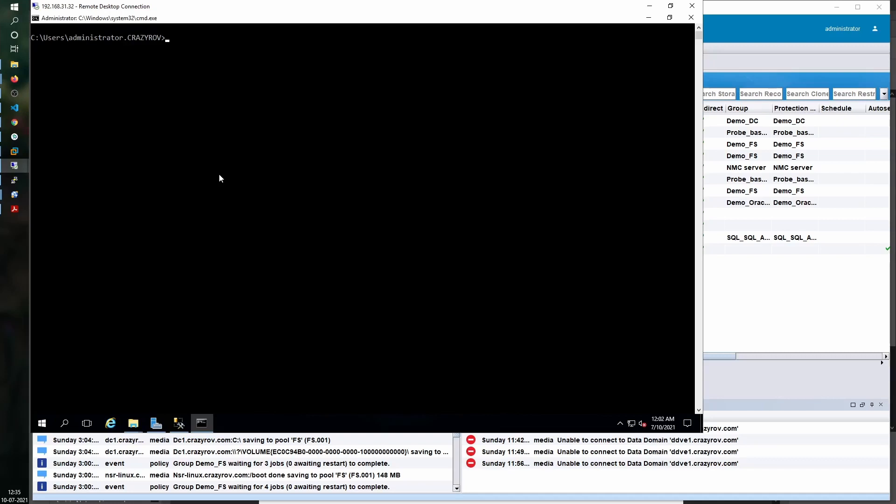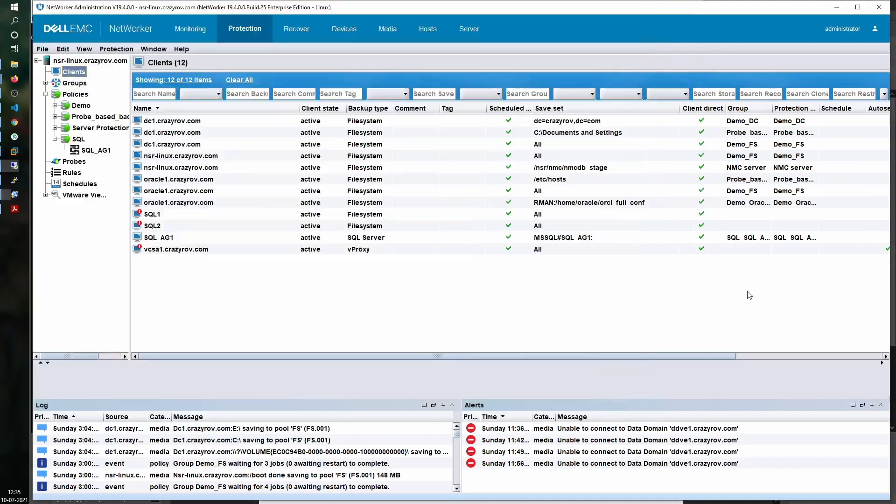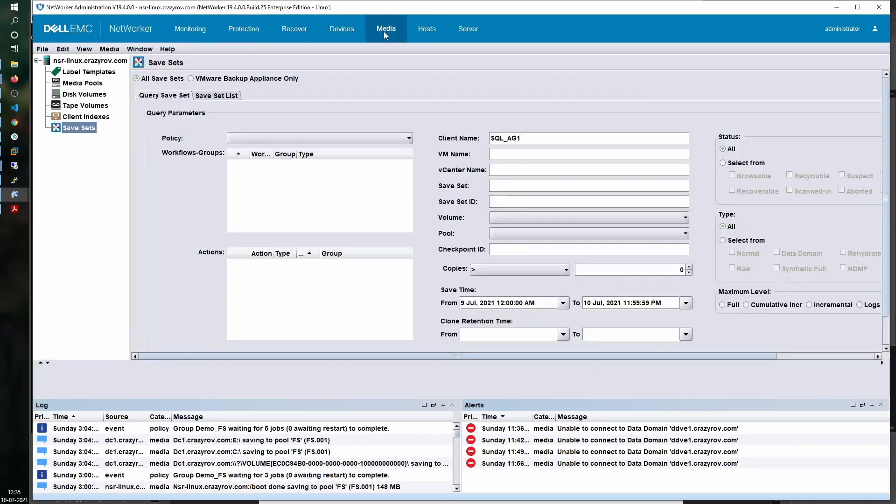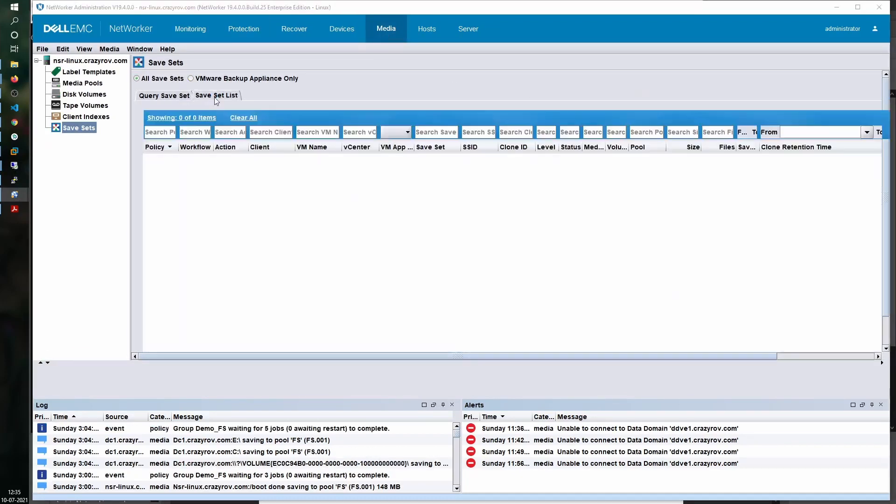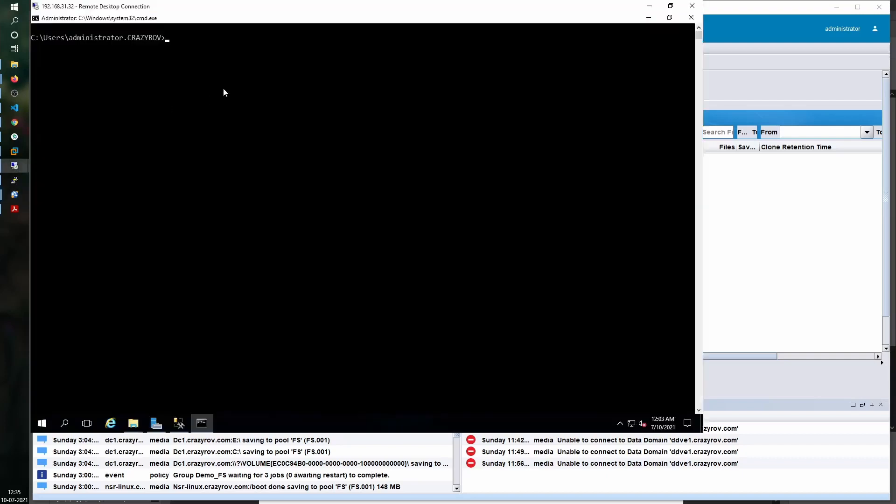Before we run the nsr sql sv command, I just wanted to quickly take you to the save set query list and show that there are no backups at the moment that are created.